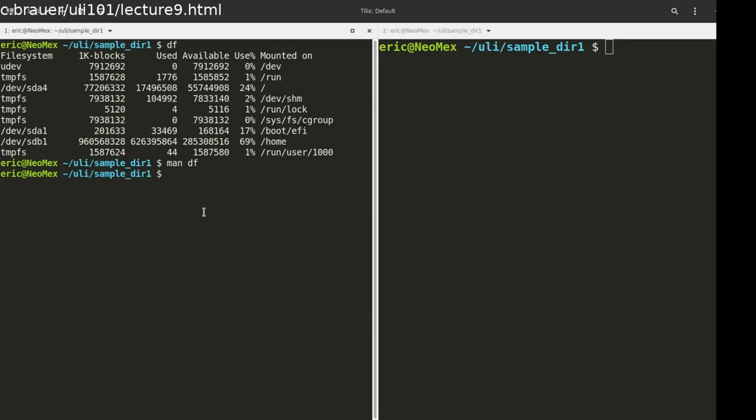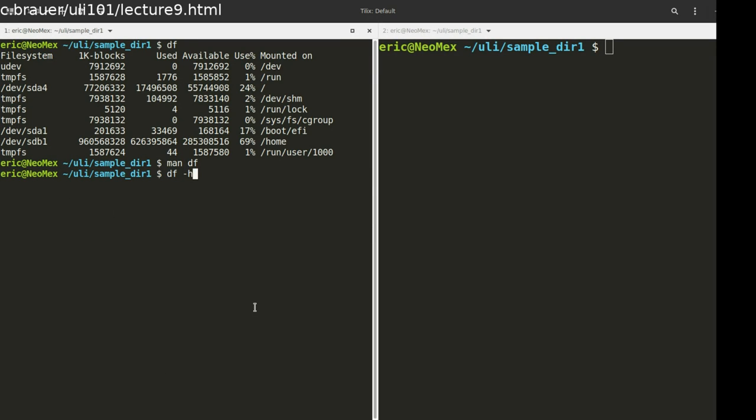Now, I don't like working with the number of 1K blocks because some of these have a lot. I much prefer using human readable formats. So let's do that. And you can take a look at what I have on my system here.